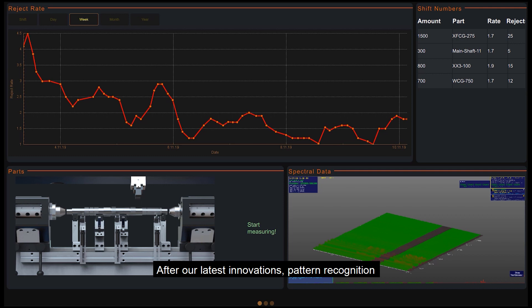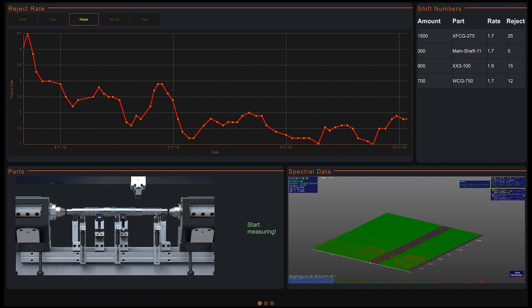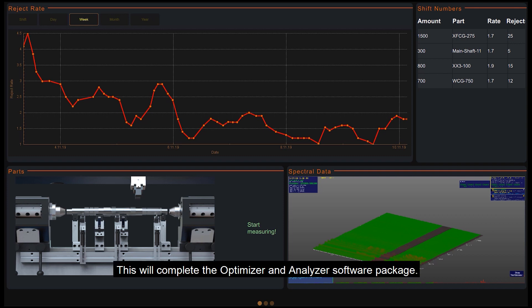After our latest innovations, pattern recognition and programmable evaluation, we are now able to present an equally programmable interface. This will complete the optimizer and analyzer software package.